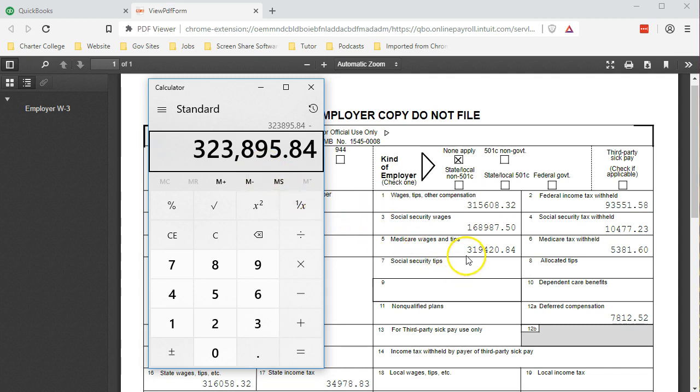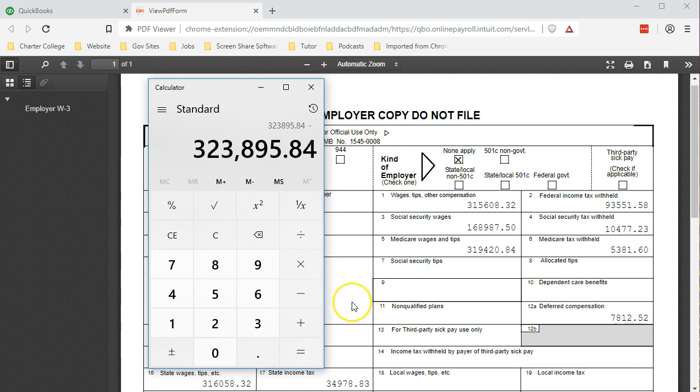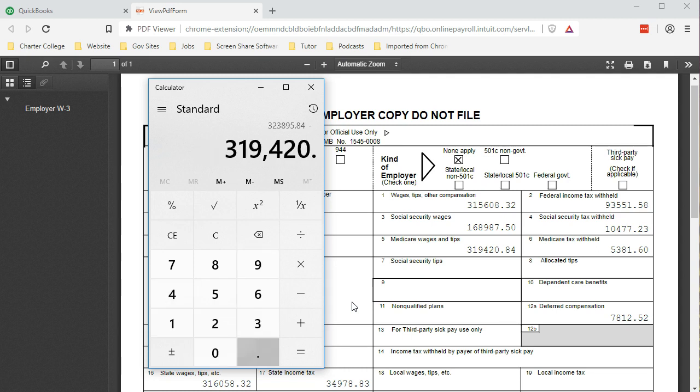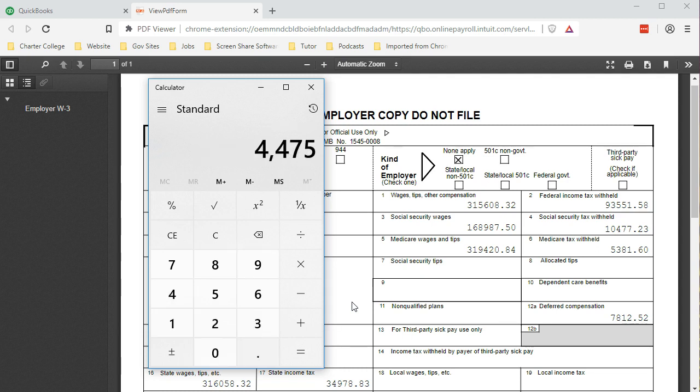Let's take that number and subtract it from what our report says the gross pay is, which for all of our employees is $319,420.84. The difference between the W-3 and our report is that $4,475.